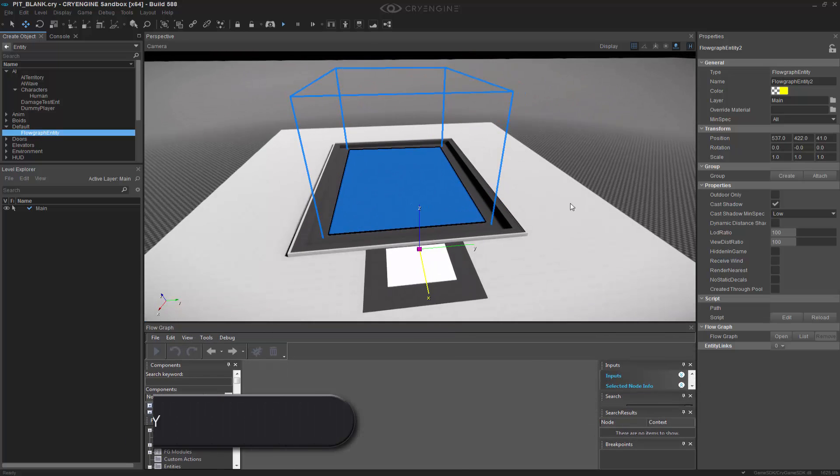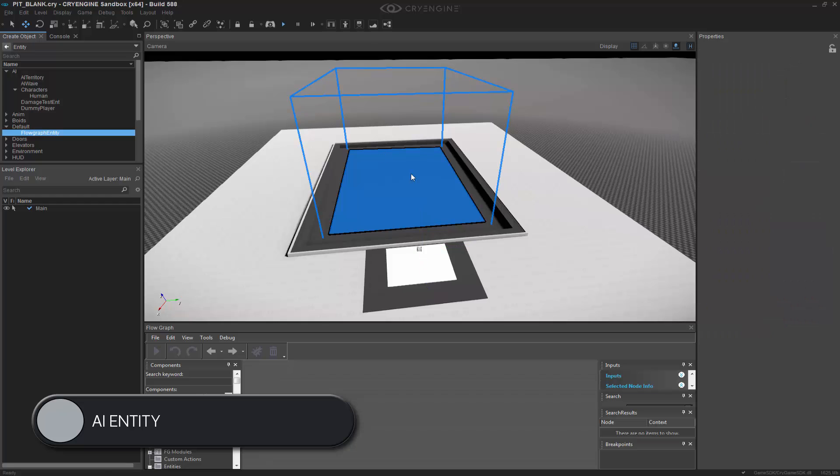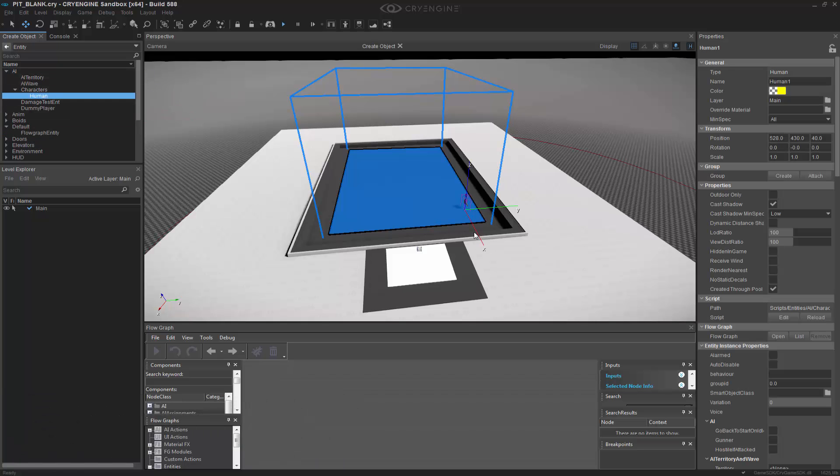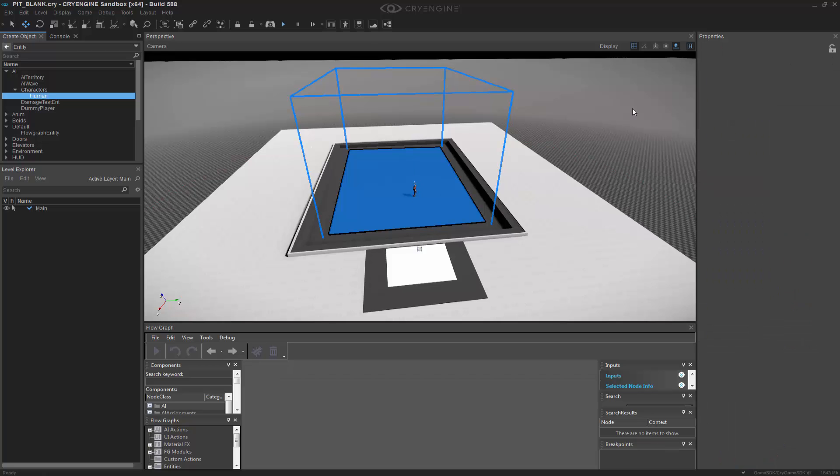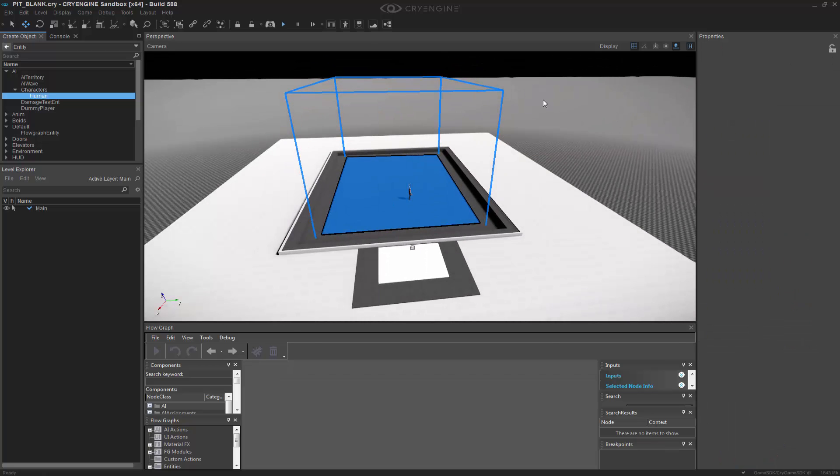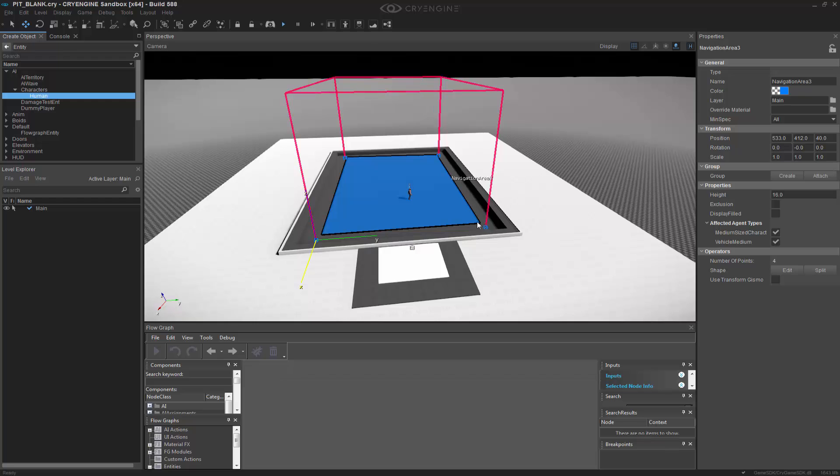Next I need to create the human. To do so inside of entity you can go to AI, characters, human. Double click and then put him into the nav mesh. It's also important by clicking the nav mesh you make sure that it affects medium sized characters. In this case we also have vehicle medium selected. We can deselect this because this only pertains to this character.